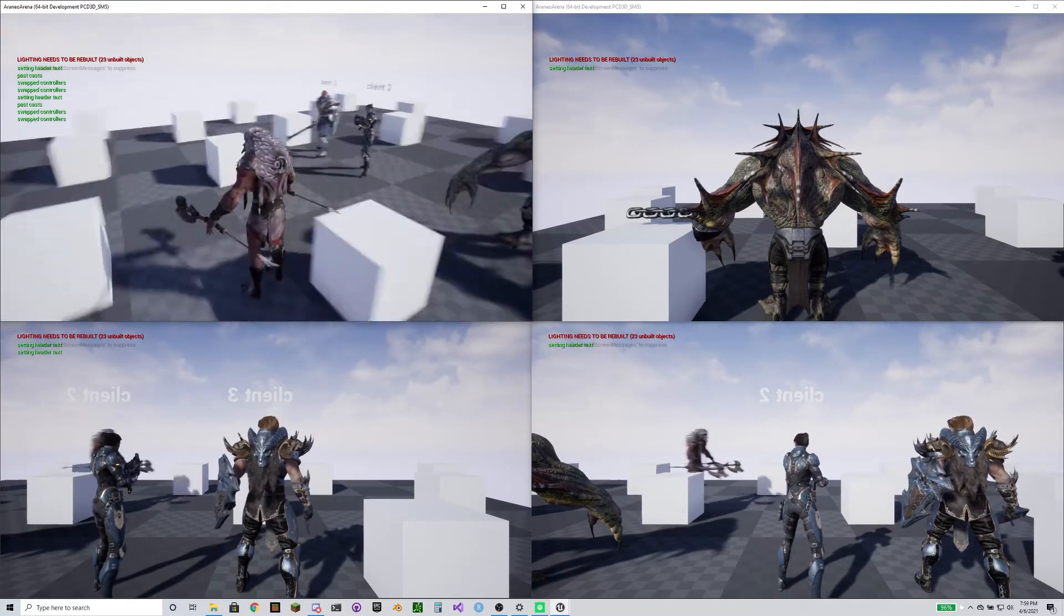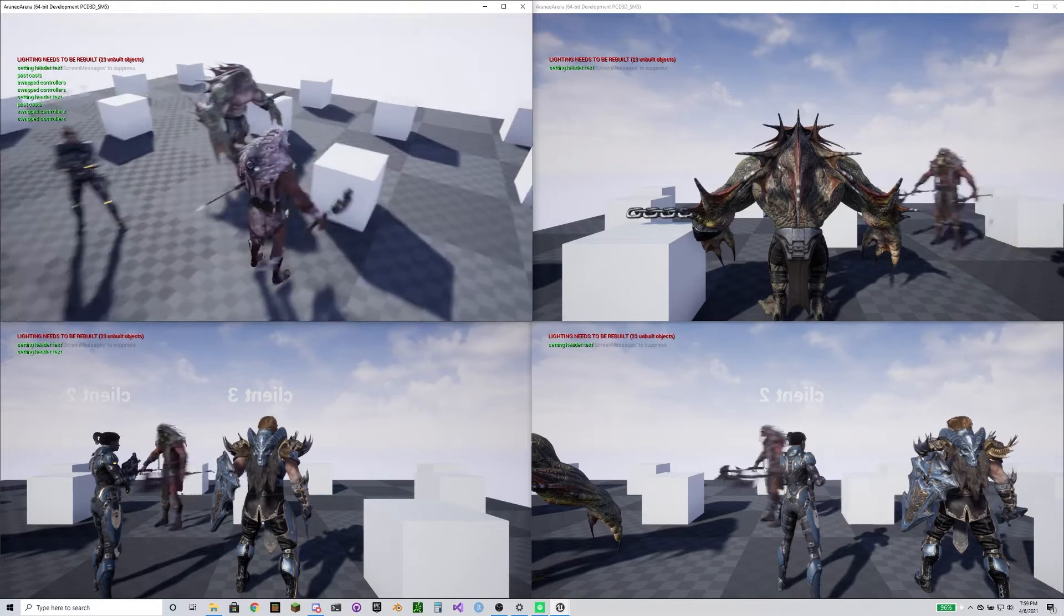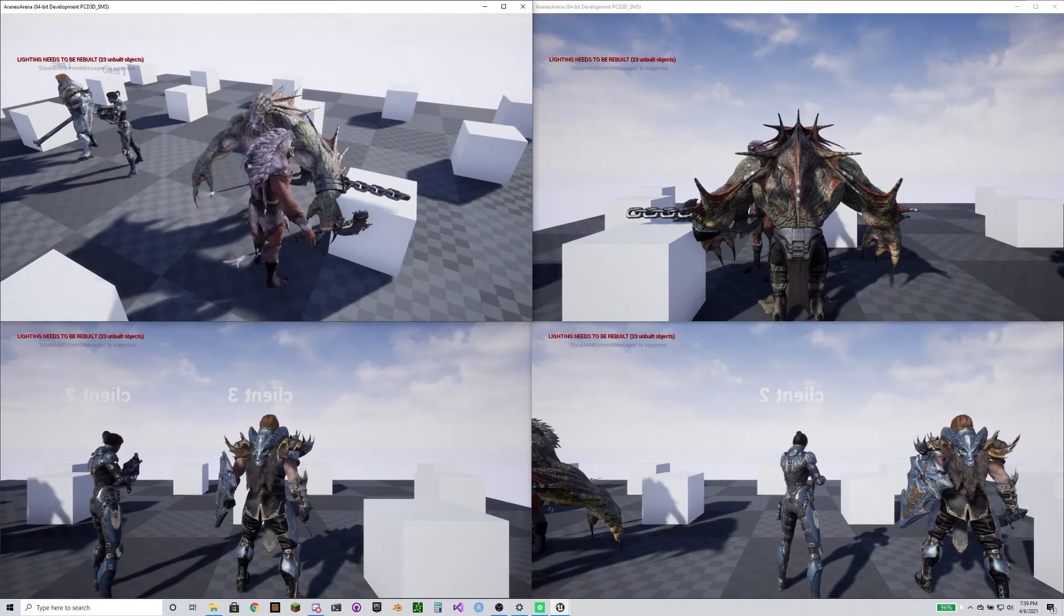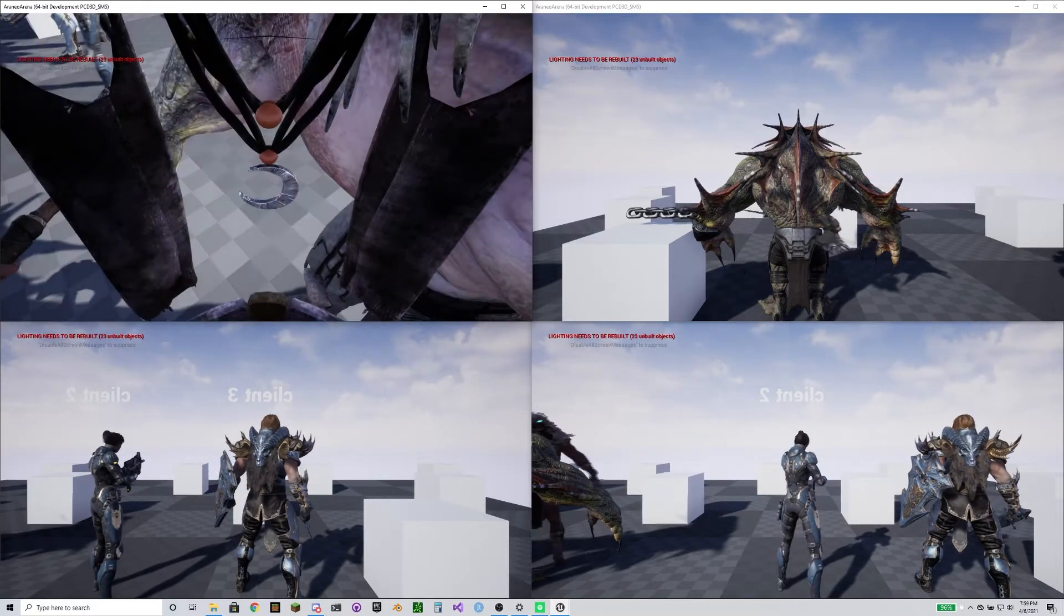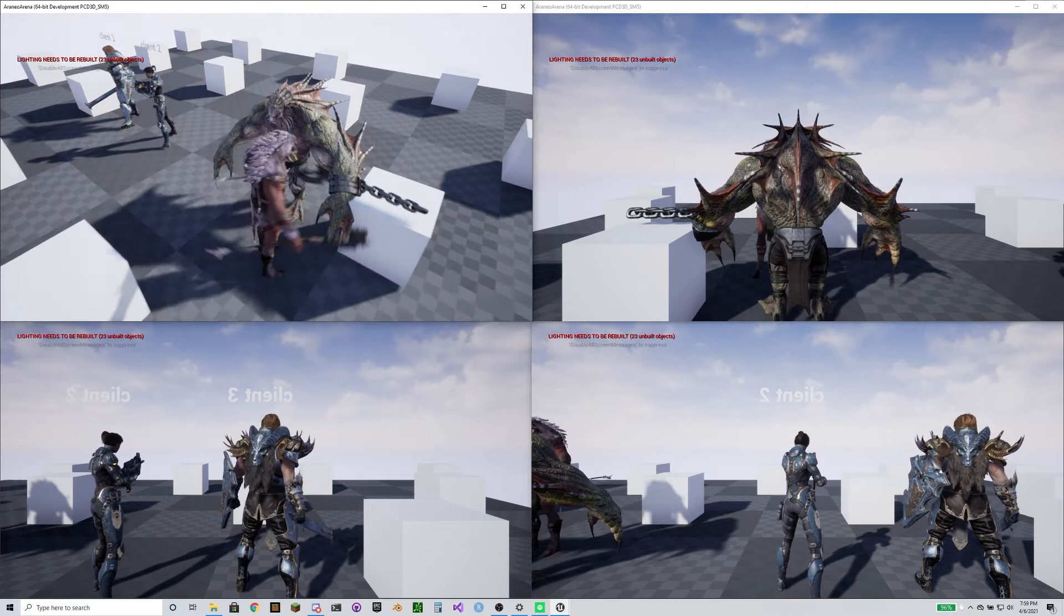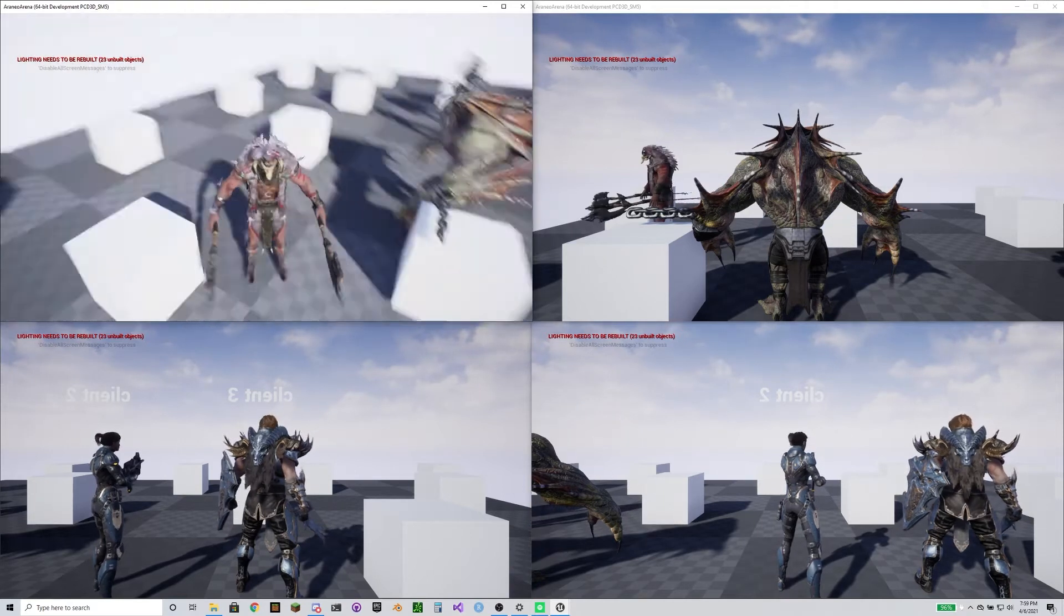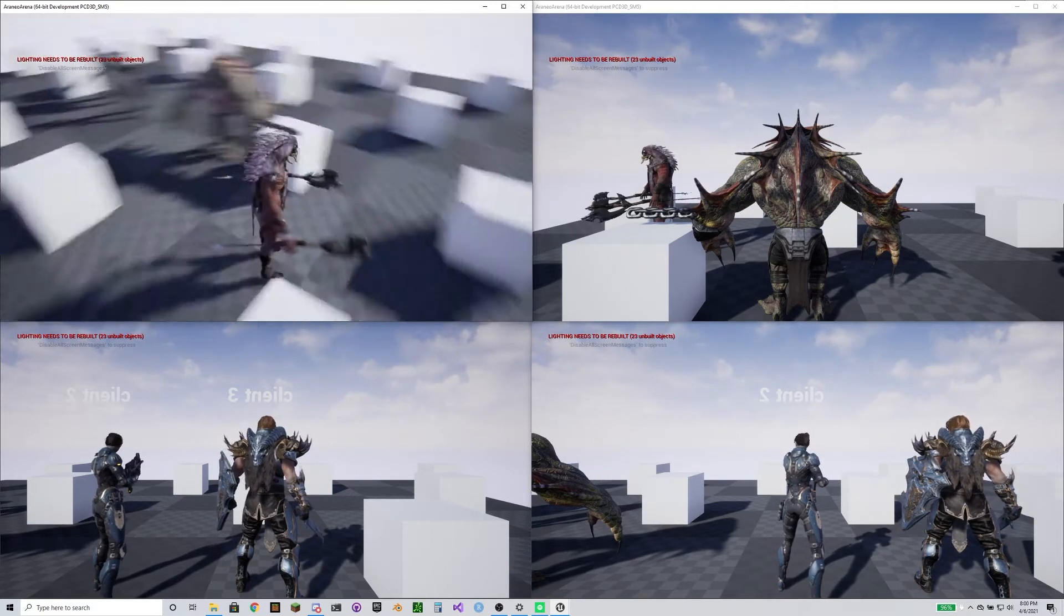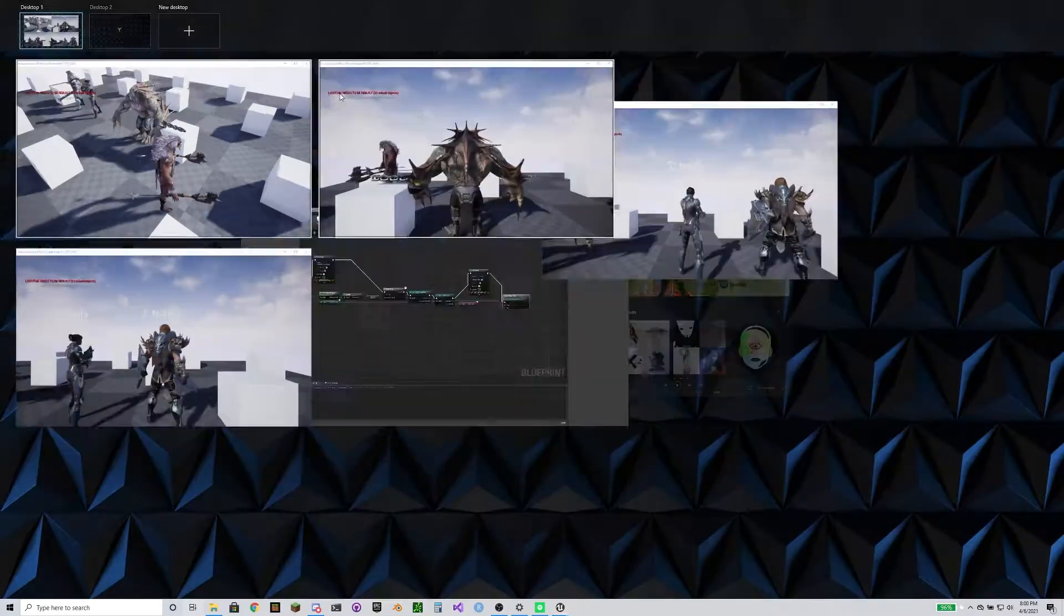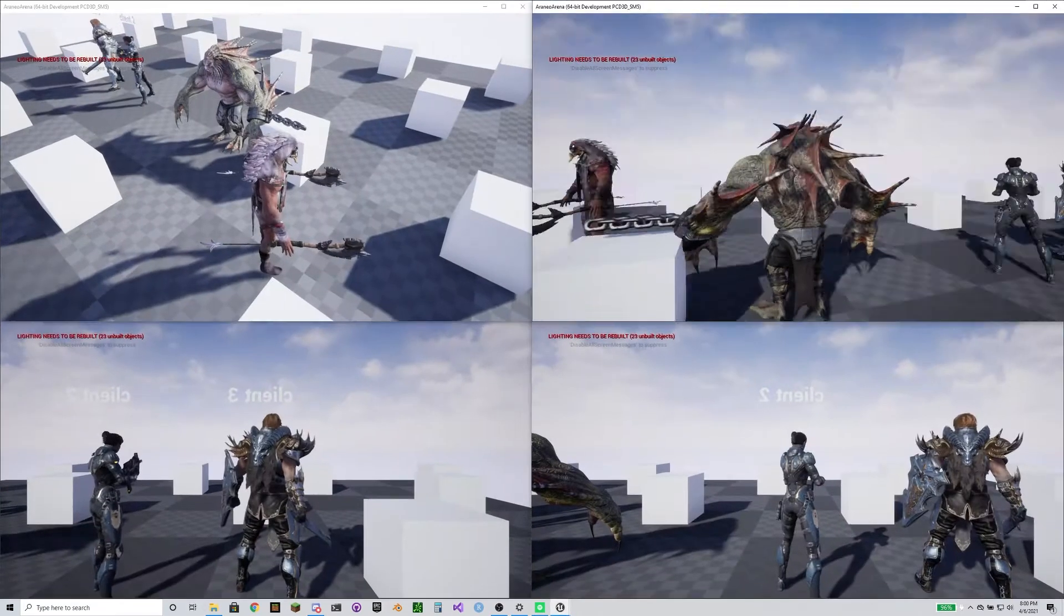But you can see here when we seamless travel, we've got some issues where the guy I'm using right now doesn't have a username above him. But on his screen, client two and three I think do, but client one, which is that big old Rampage guy, does not.